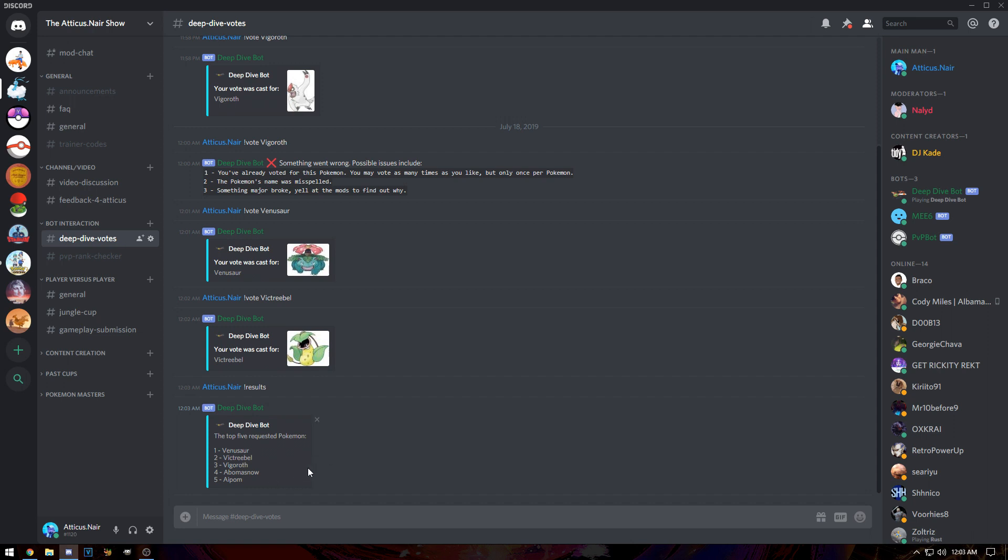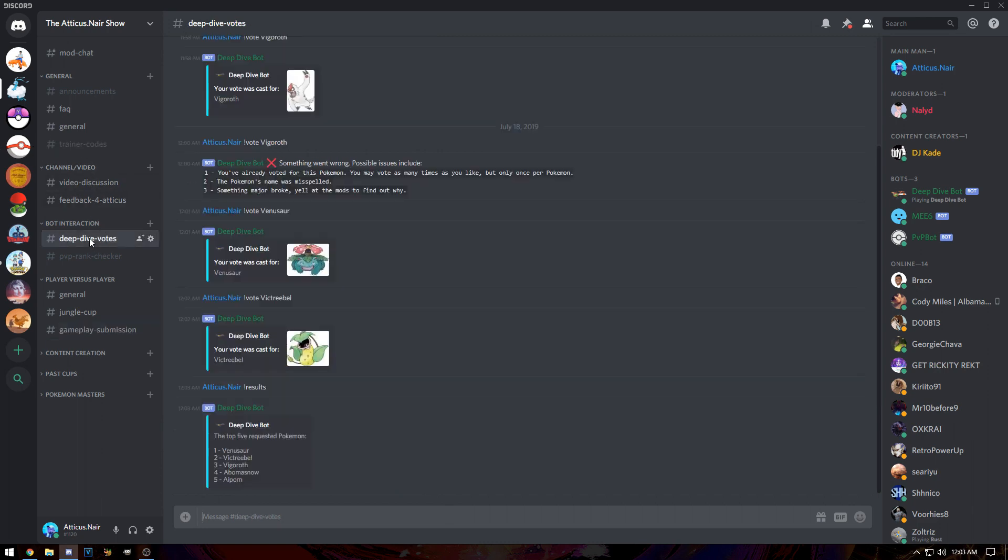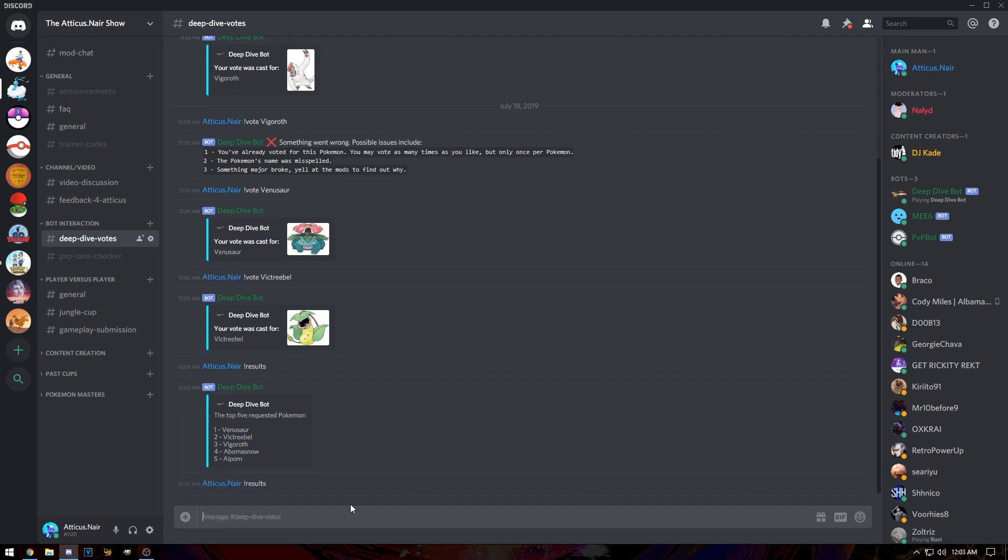If you want to see what the next big deep dive is because you're going to be doing some gameplay submissions or planning on submitting video for the deep dive, you can just go in here. This is server-wide, you can just hit results and boom, it's done.